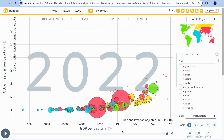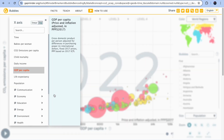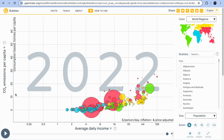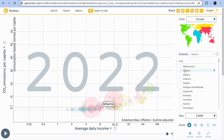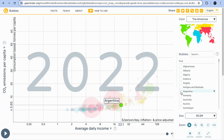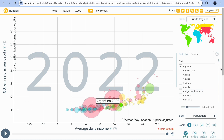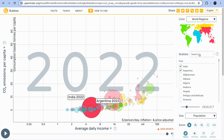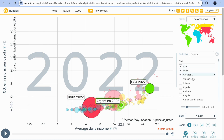On the x-axis you can choose GDP per capita or any other category — for example, daily income. Once you've decided your x-axis and y-axis parameters, go to the right-hand side and select which countries you'd like to explore, such as Argentina or India.